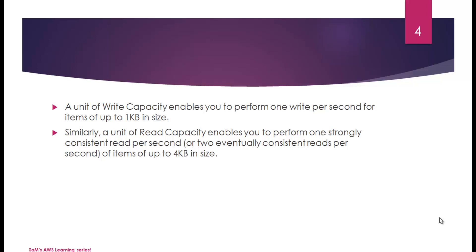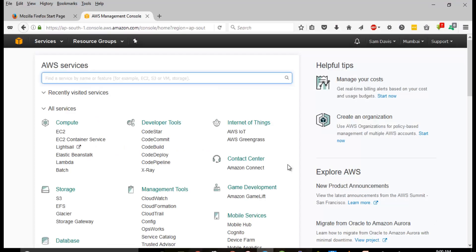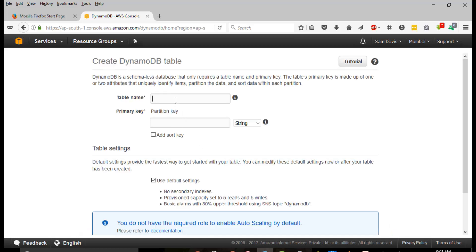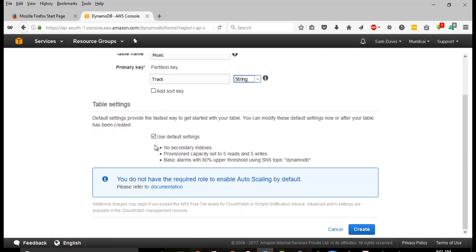Without further ado, let's get into the Amazon console and try to launch a DynamoDB instance. Log into the AWS console and under database we have DynamoDB. If it's the first time you're going into the section, you'll see this splash screen. Let's click on Create a Table. It's going to ask for the table name. I'm going to say 'music' and for primary key, let's say 'track' as a string. I'll create it with the default settings.